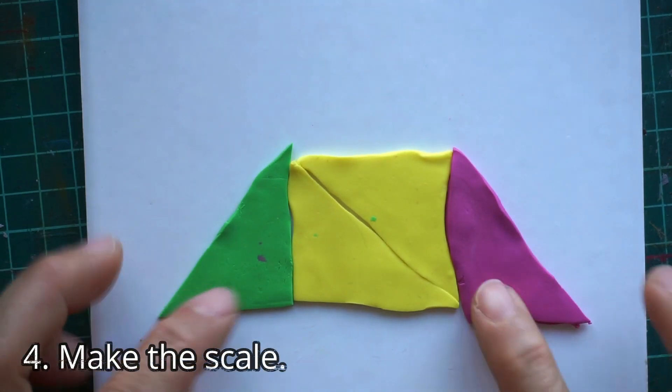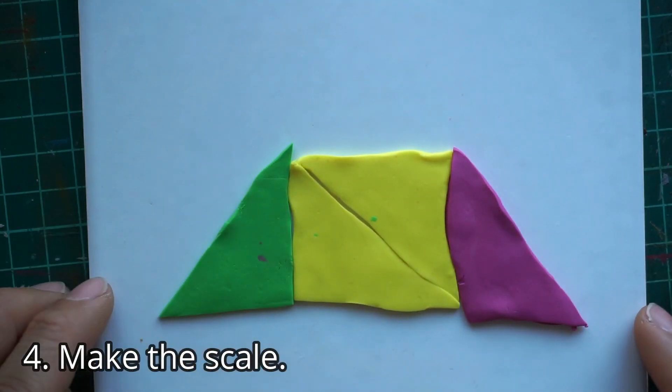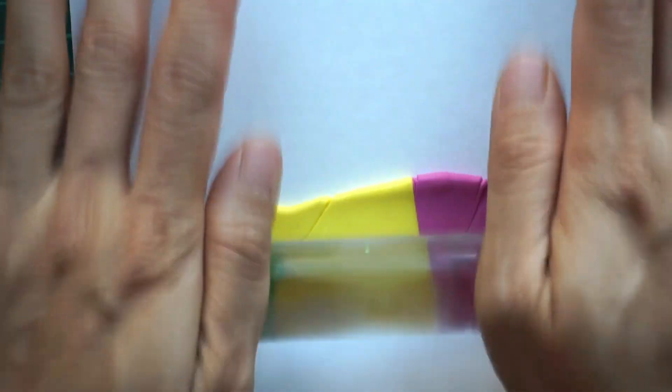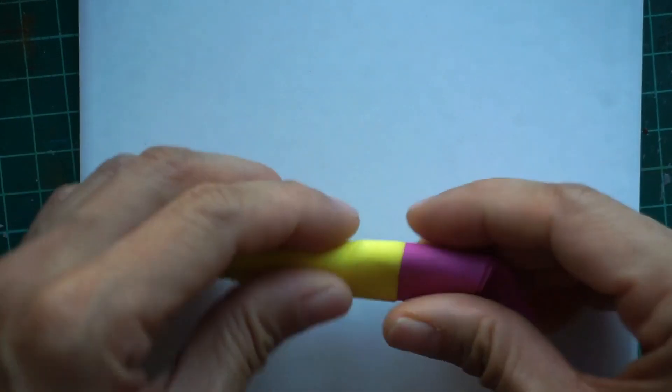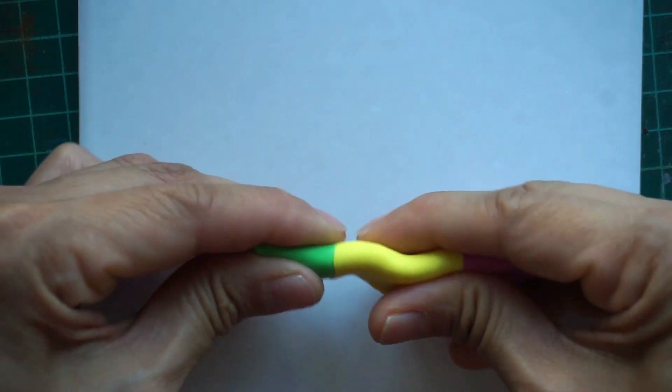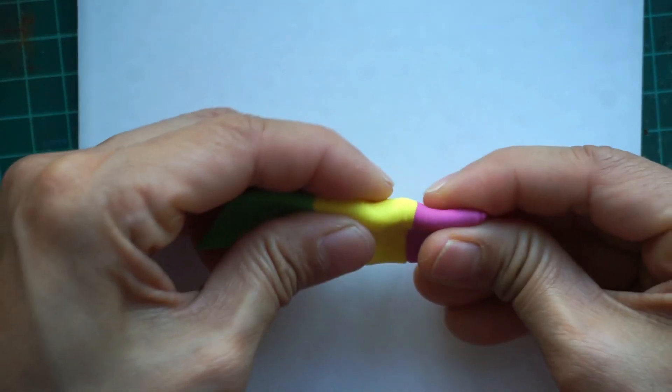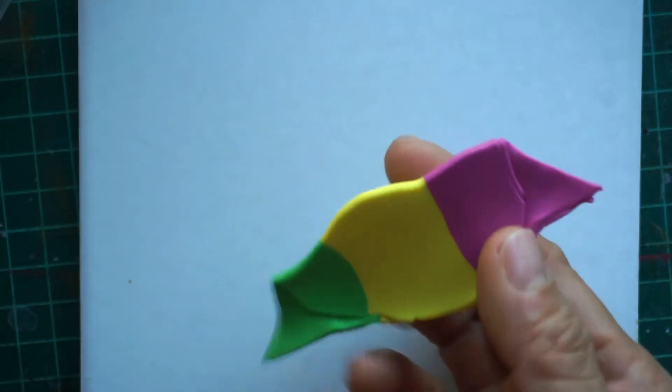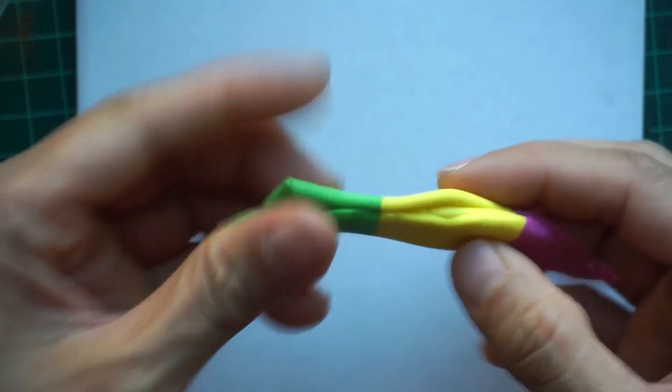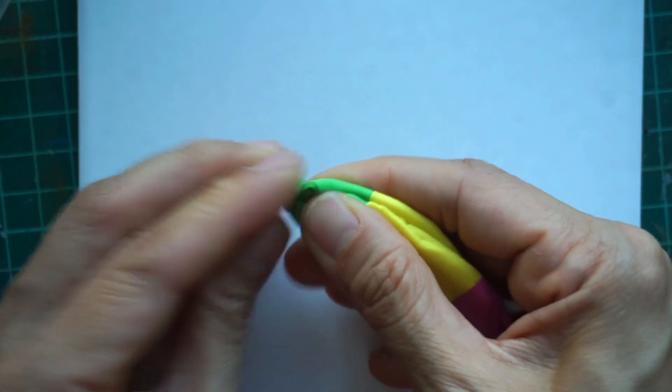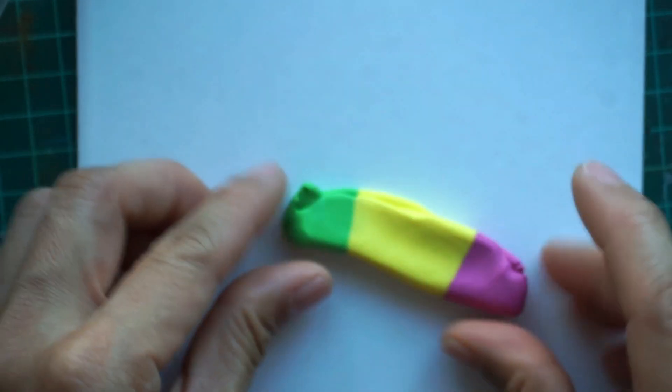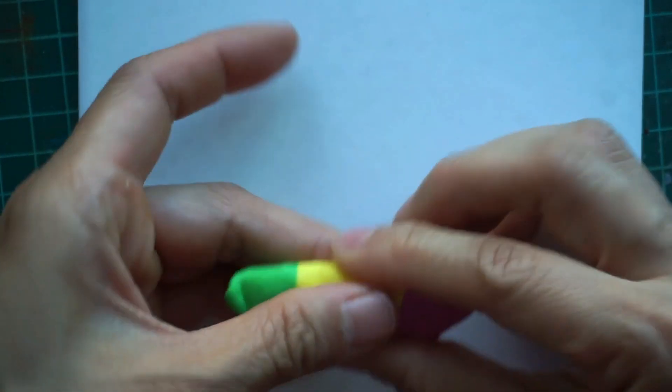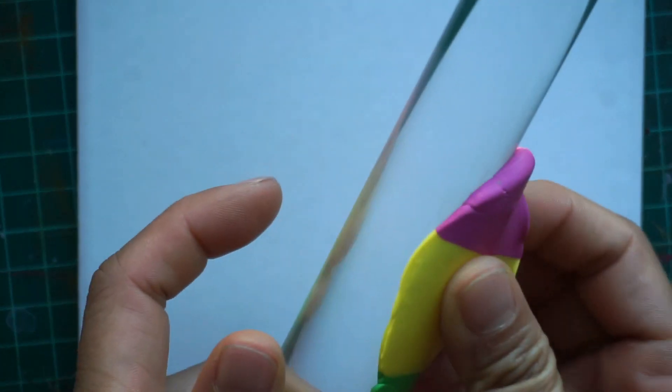For the scales, arrange the colors in this following order. We are going to make a skinner blend out of this. Before folding, roll the clay and make sure they are sticking to each other, then fold the clay towards you one time and roll again. Do this step several times, making sure to fold in the same direction until you get the effect you want. Also keep on reducing the clay after each roll.